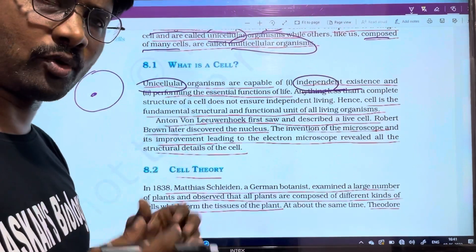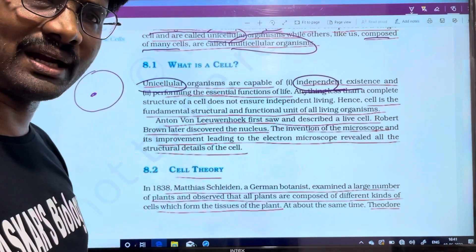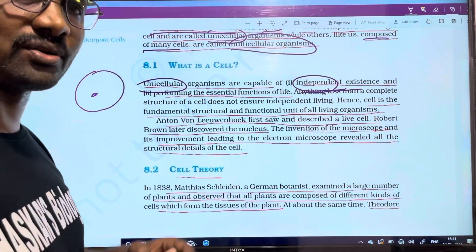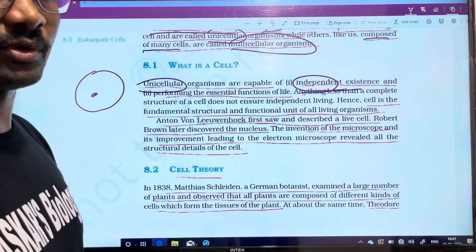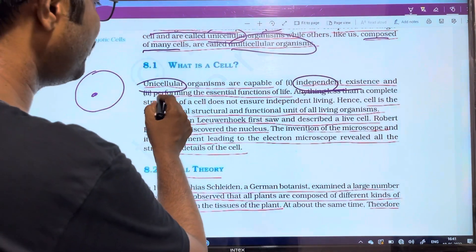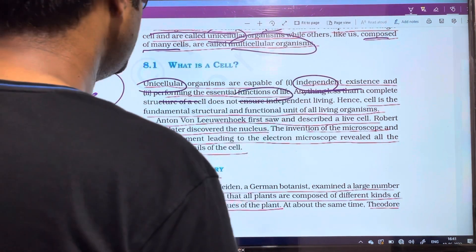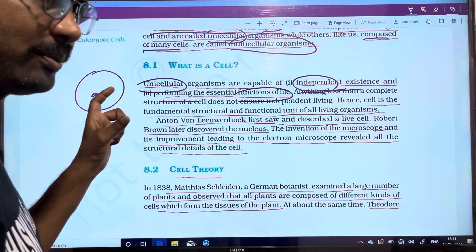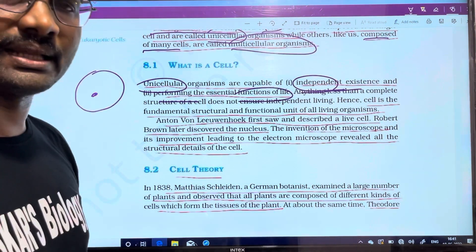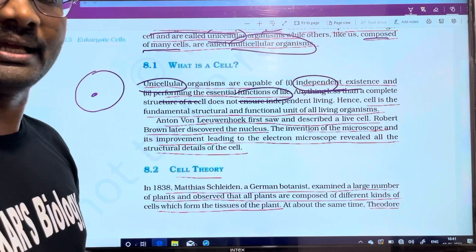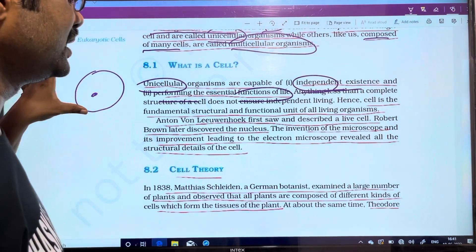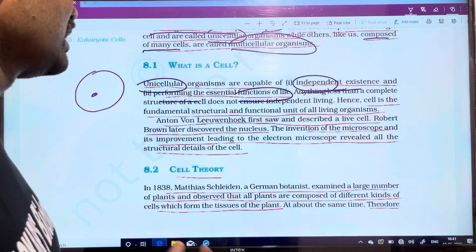In our body, the number of cells form tissues. The next point is that cells perform the essential functions of life. Life involves functions like digestion, absorption, excretion, breathing, and circulation. In a unicellular organism, all of these functions are performed by a single cell, which makes it independent.